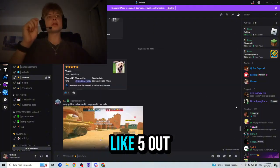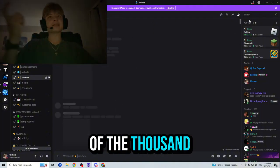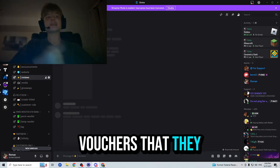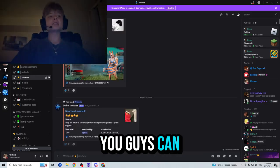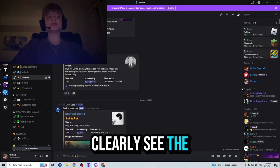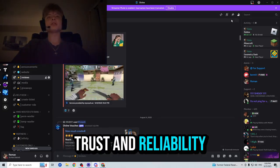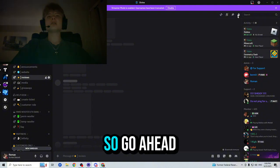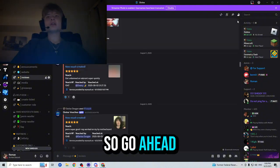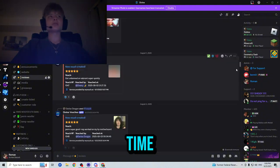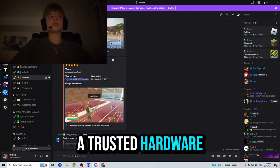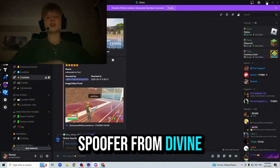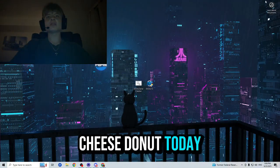Anyway guys, just from reading like five out of the one thousand vouchers that they have, you guys can clearly see the trust and reliability that people have in DivineCheats.net. So, go ahead, don't waste your time, and buy yourself a trusted Hardware ID spoofer from DivineCheats.net today. See you soon.